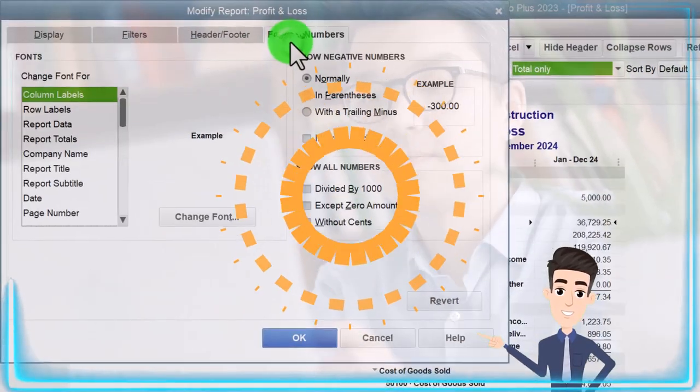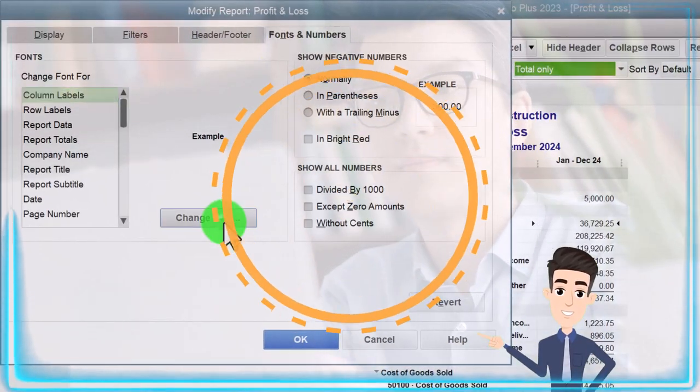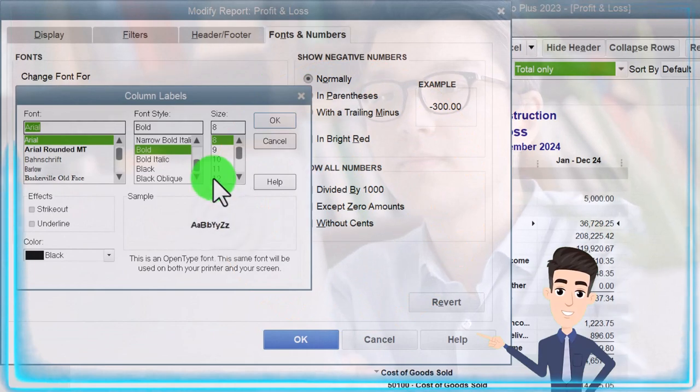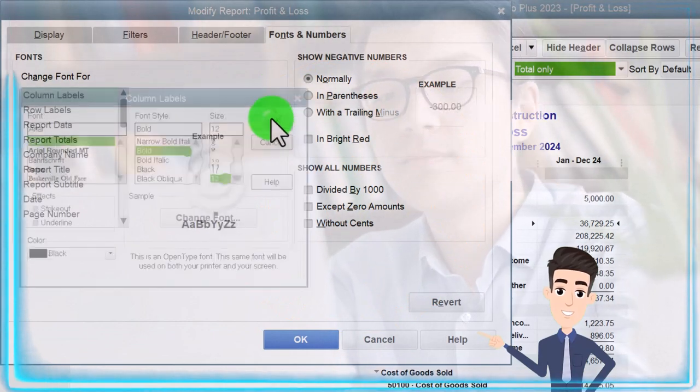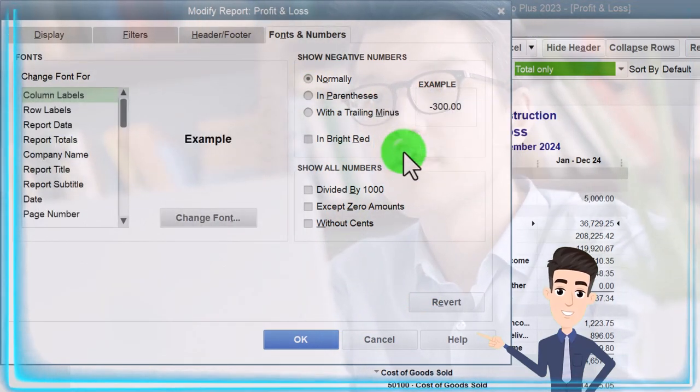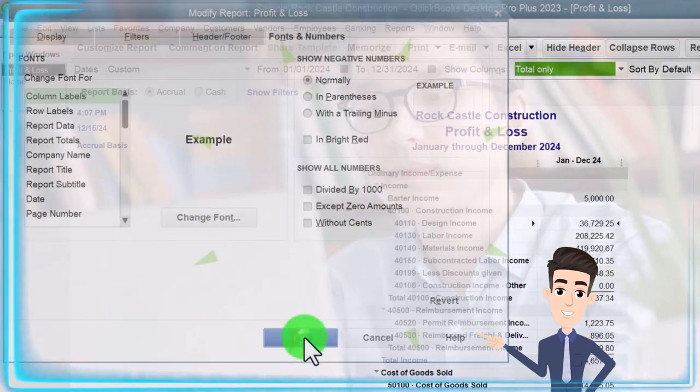We'll customize the report — Fonts and Numbers — and change the font size to 12. Okay, Yes, Okay.